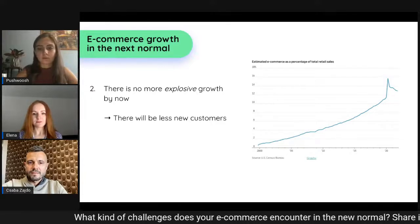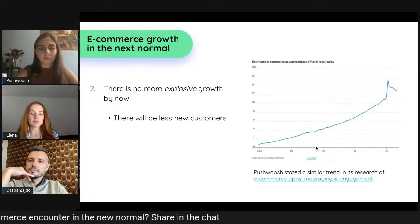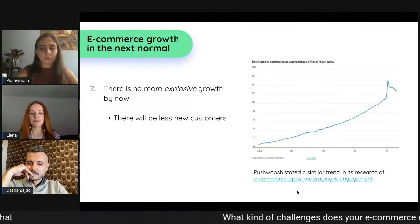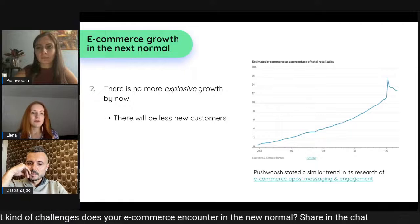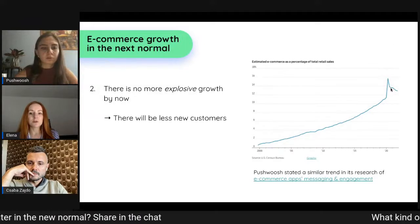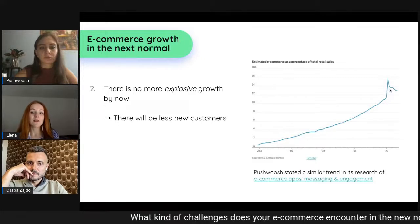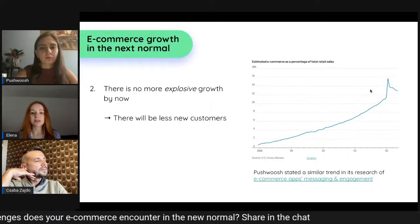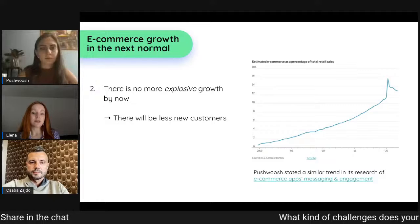We've noticed a similar trend in PushPush's internal research — even the Black Friday holiday season didn't result in the same growth as it did in 2020. Already in 2021 we saw a decline compared to the previous year. This means we have to be very attentive to what we invest in each customer and what we gain from them.